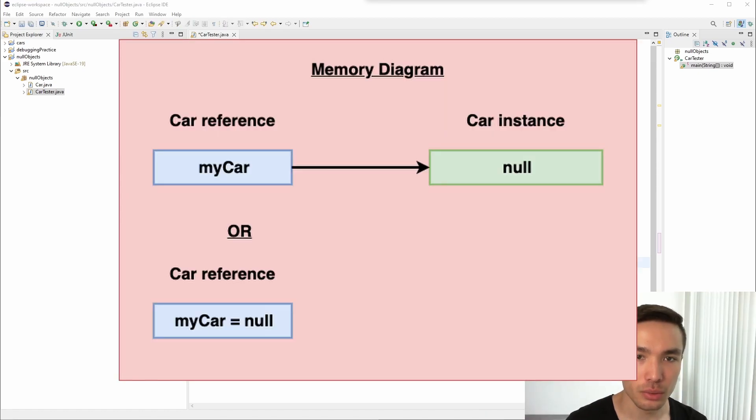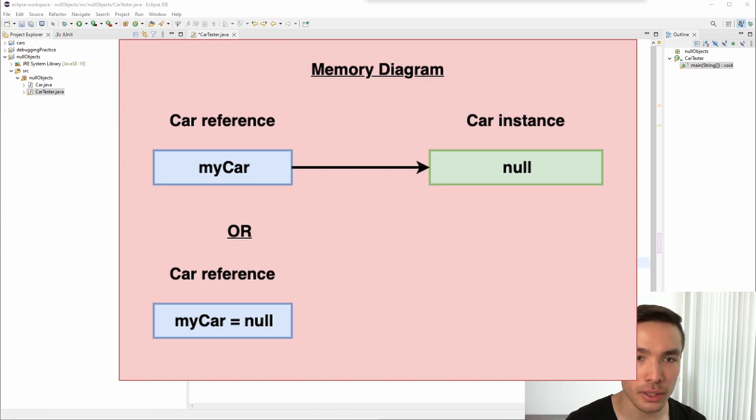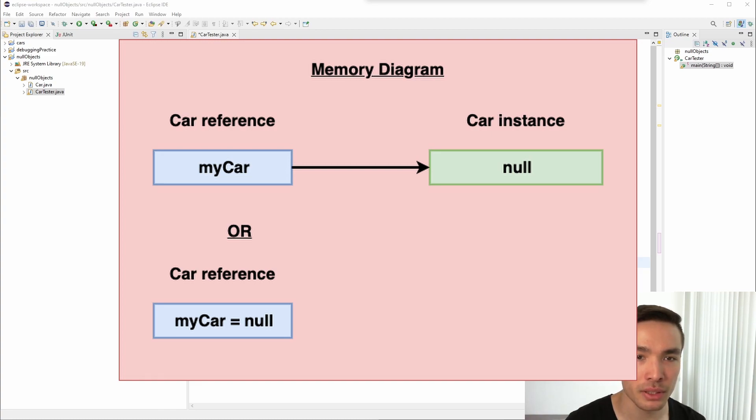There are two ways we can depict a null object in a memory diagram. We can either make it a block of memory pointing to null, or make the reference itself equal to null. This depends on preference, and is a matter of assessing what makes it clearer depending on the particular memory diagram you are working on.